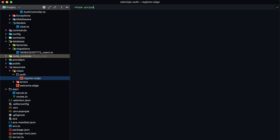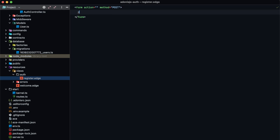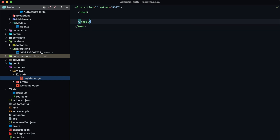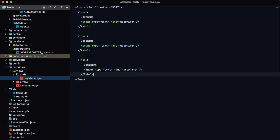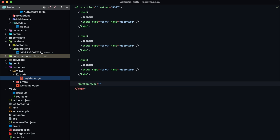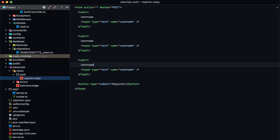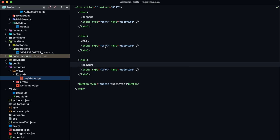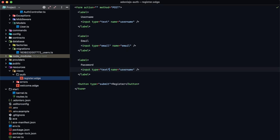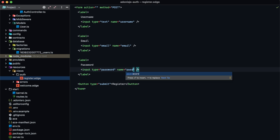To start here, let's do a form with an action — we'll fill the action in later — and the method will be post. Within this form, we'll have a label for username containing an input of type text with a name of username. We'll copy and paste this a couple of times. Our second field will be email of type email, and our last field will be password of type password. Down at the bottom we'll put our submit button.